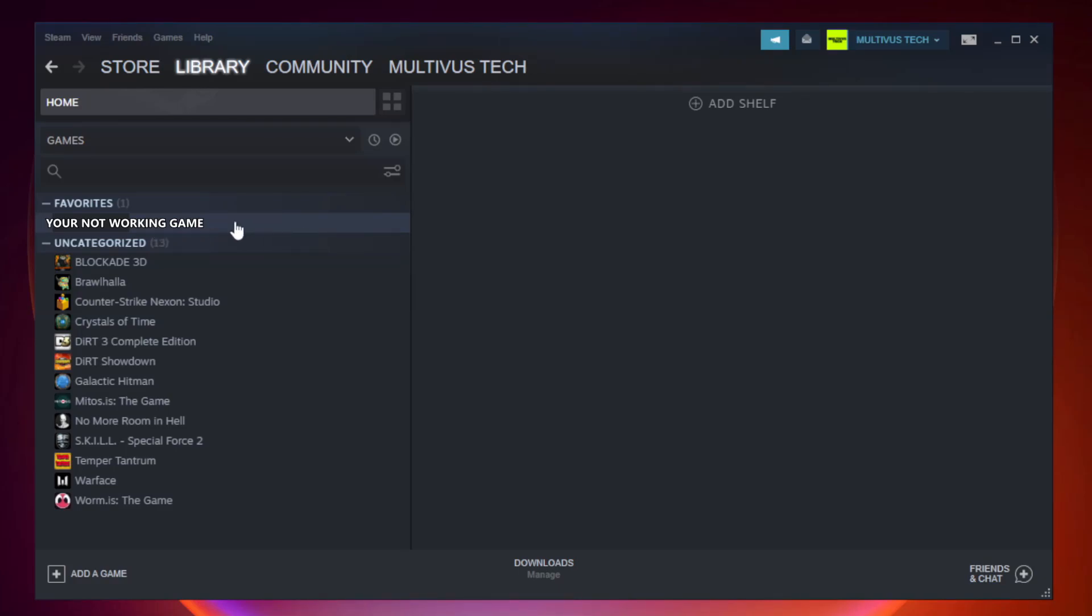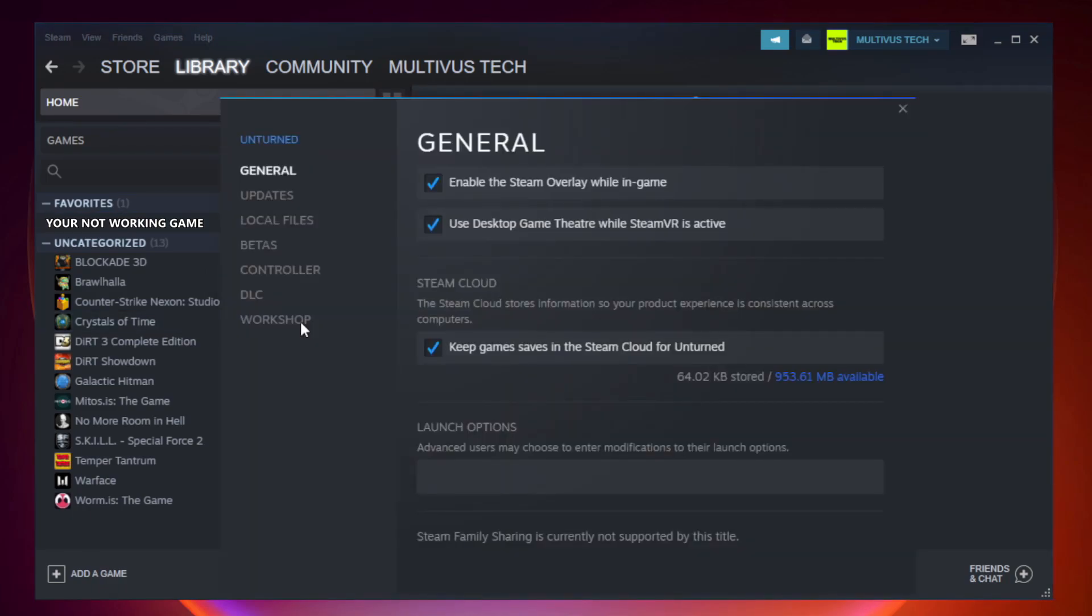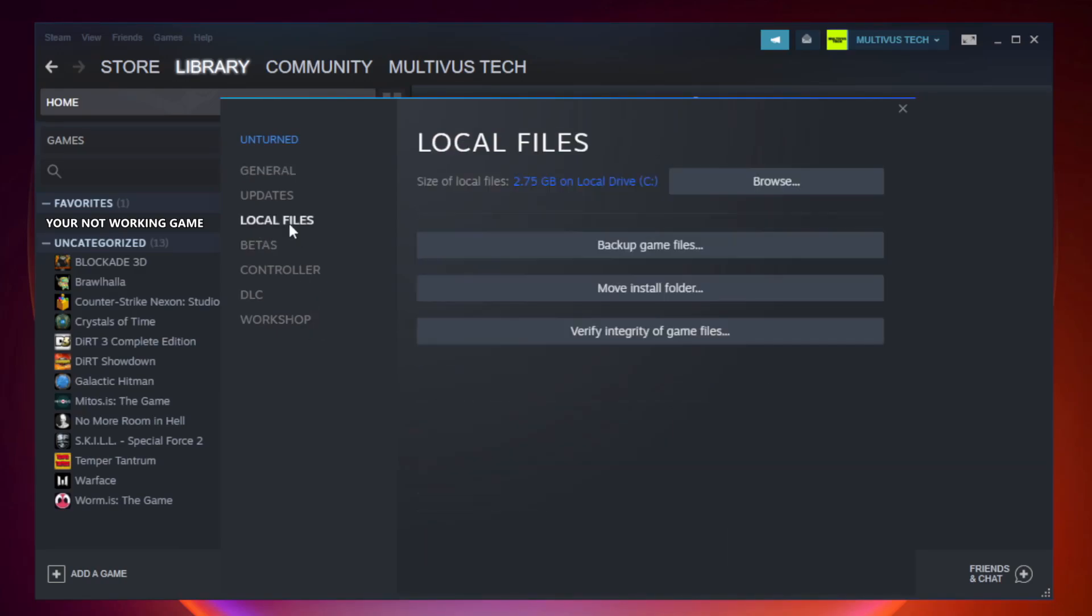Right click your not working game and click properties. Click local files. Click verify integrity of game files.